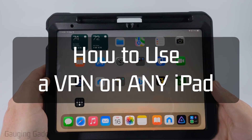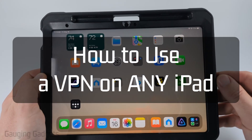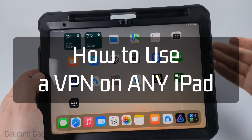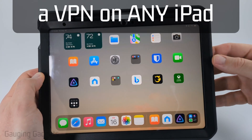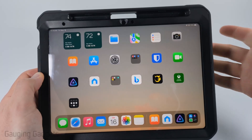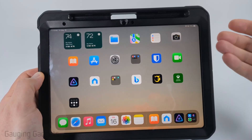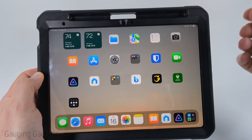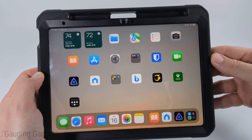How to use a VPN on an iPad. In this video, I'm going to show you several VPN options that you can use on any iPad, and I'll even show you a free VPN that is highly trusted.